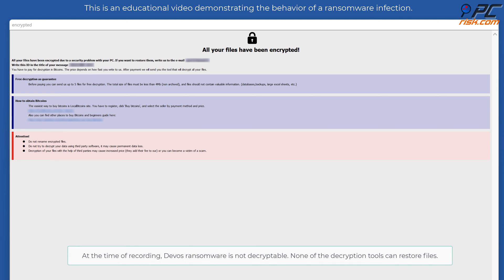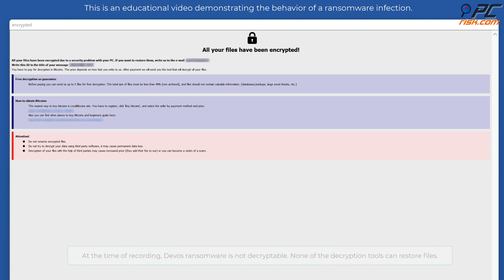At the time of recording, DeVos ransomware is not decryptable. None of the decryption tools can restore files.